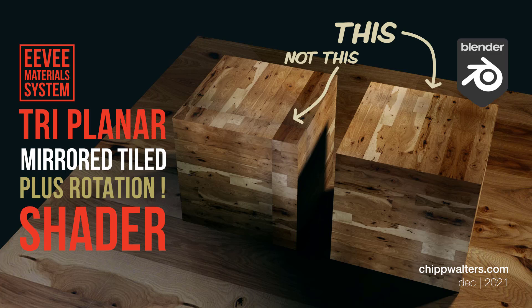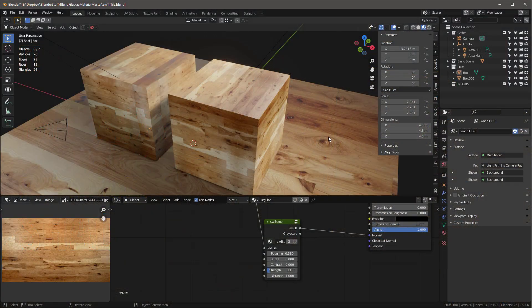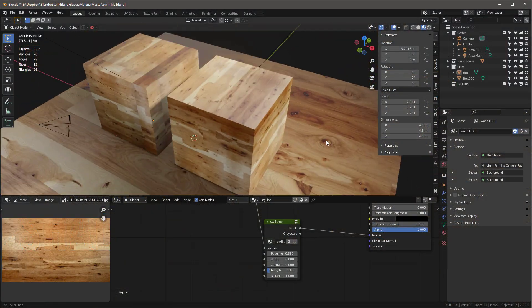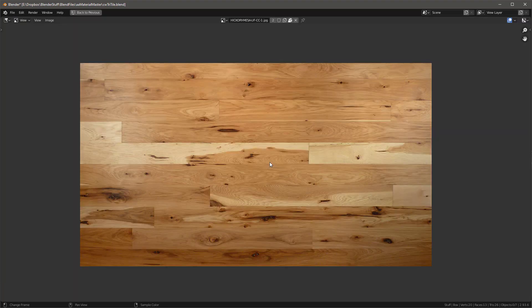This is a new texture and shader I've been working on. What's really cool about it is that it can take an image which by itself is not tileable. Creating a tileable image from a non-tileable source is very difficult and time-consuming. But what I'm doing is mirroring this image.